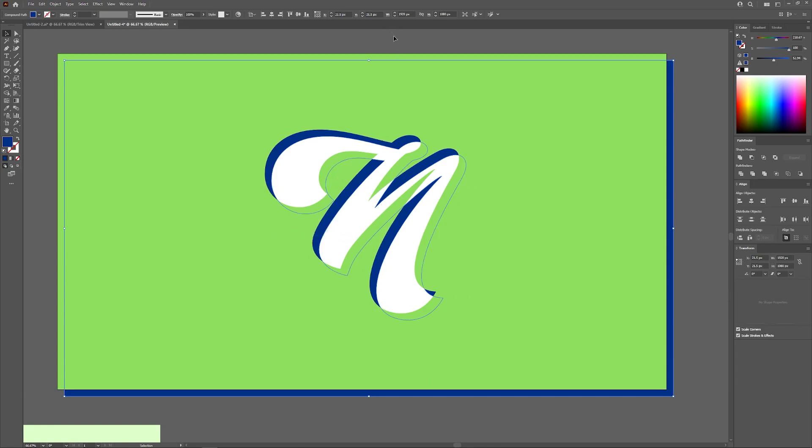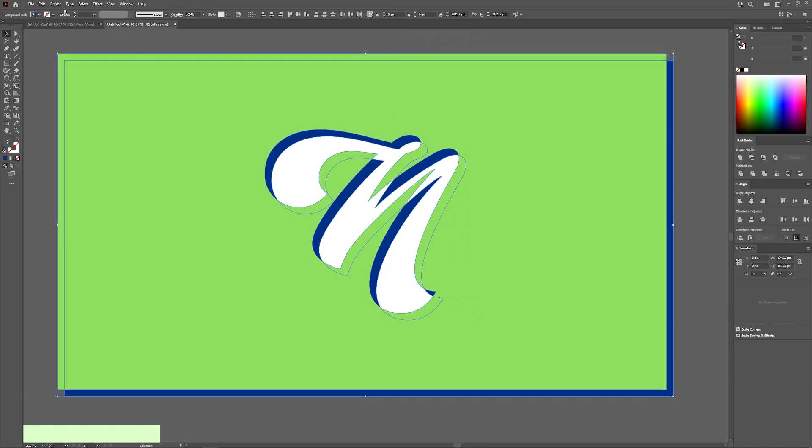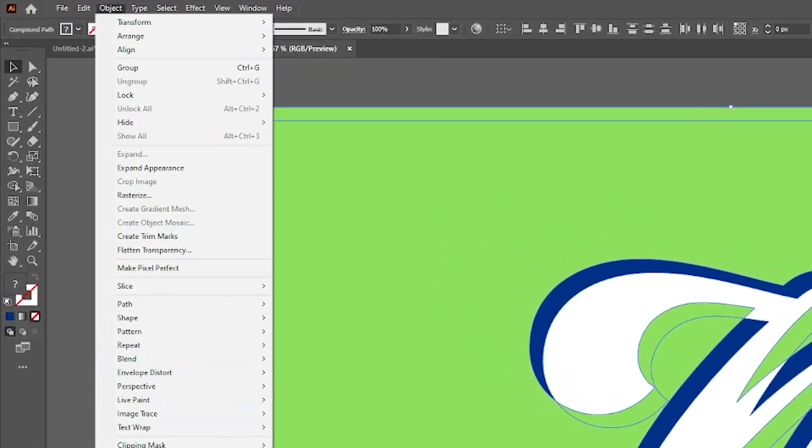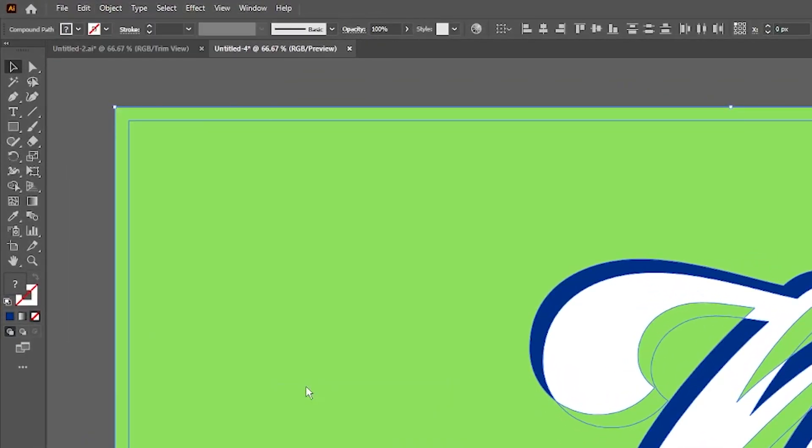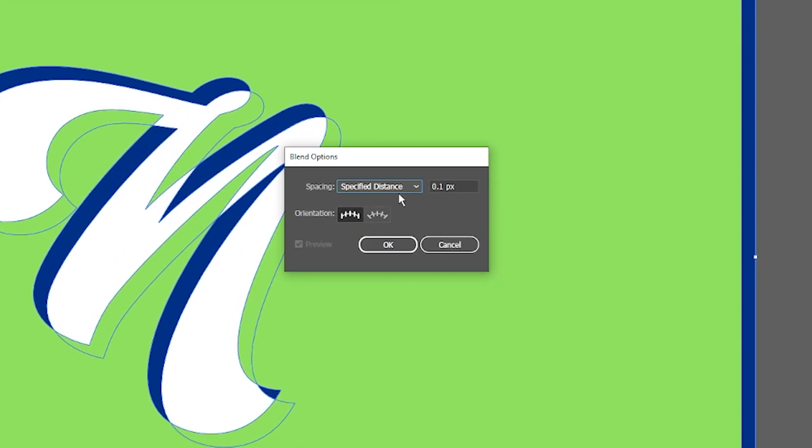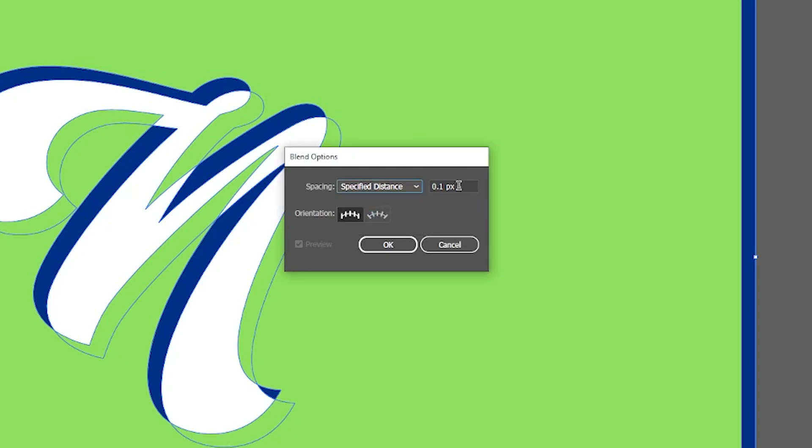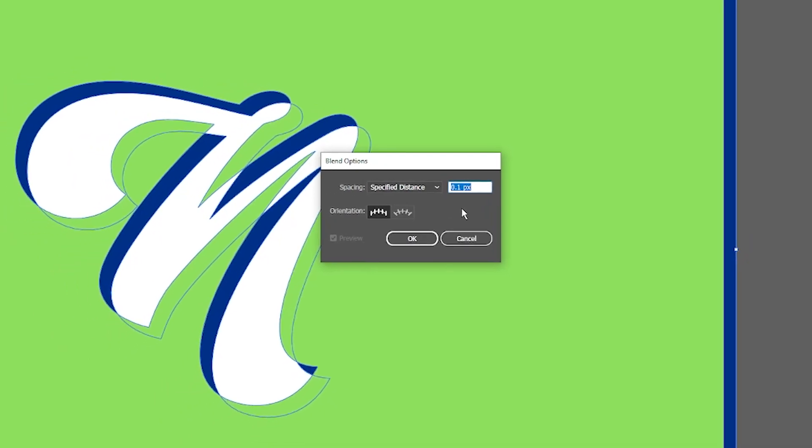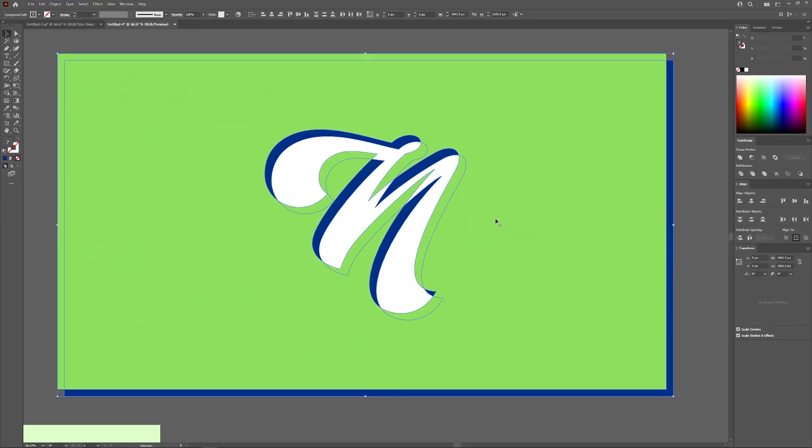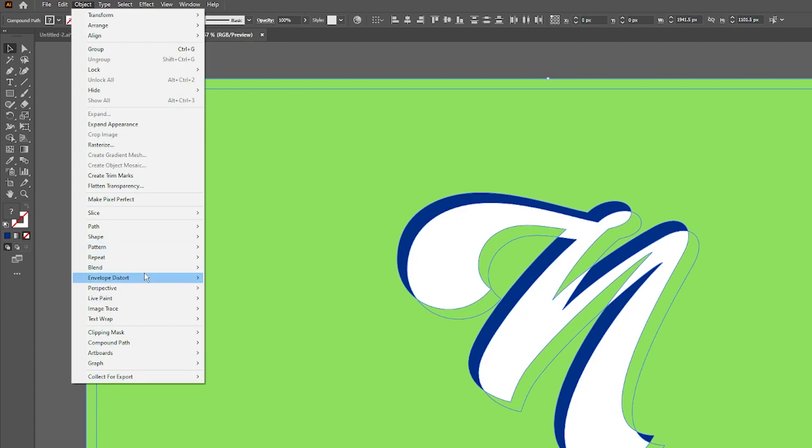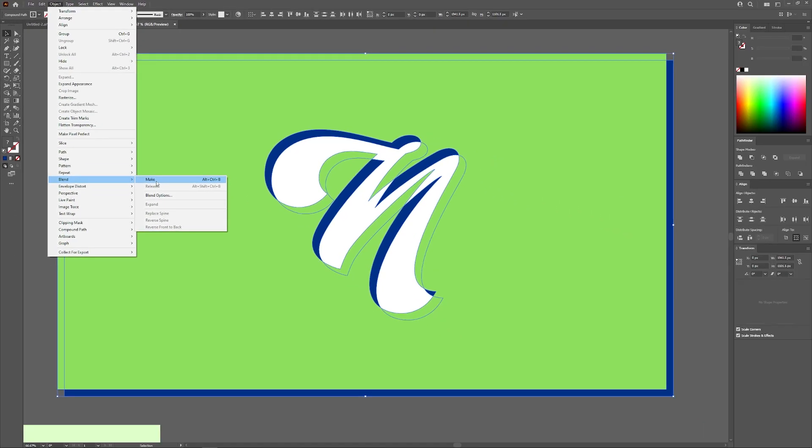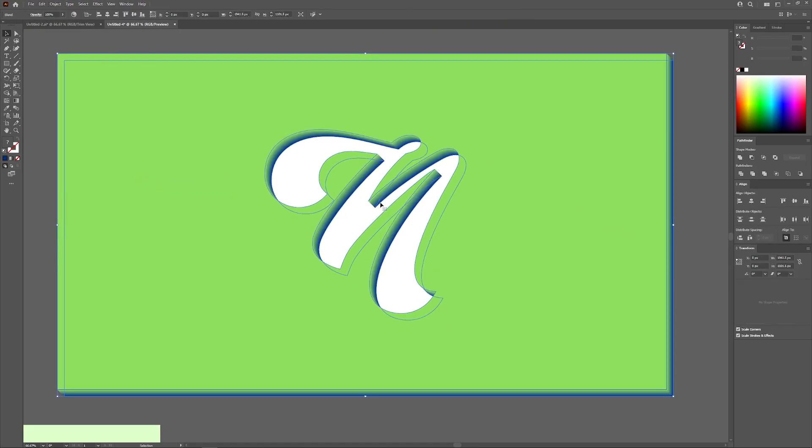And now what I could do is select both of those rectangles, both of these objects, go to Object, Blend, and choose Blend Options. From Blend Options, we want specified distance and roll your mouse wheel down until you have the lowest setting here, which is 0.1 pixels, and click OK. And now if we go to Object, Blend, Make, it'll create a blend of those two objects right there.